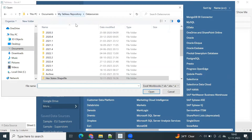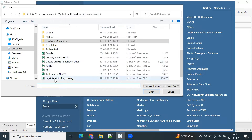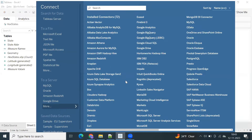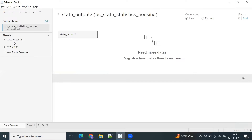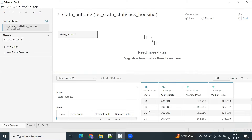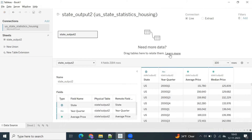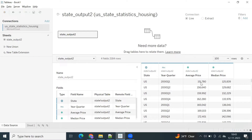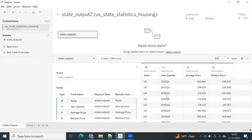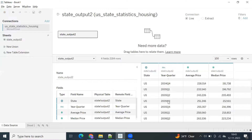Let's connect the United States housing data. Go to the data source — you have that specific information here: US state statistics. You have state, year, quarter, average price, and median price. This shows the total average across the US at that particular year and quarter.